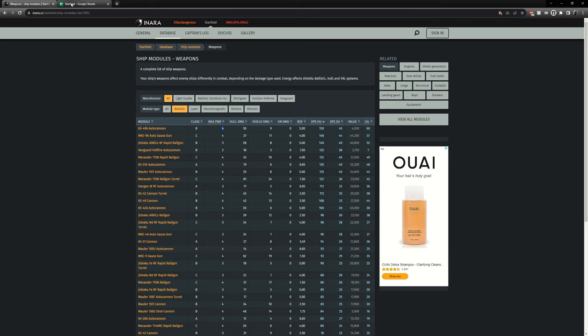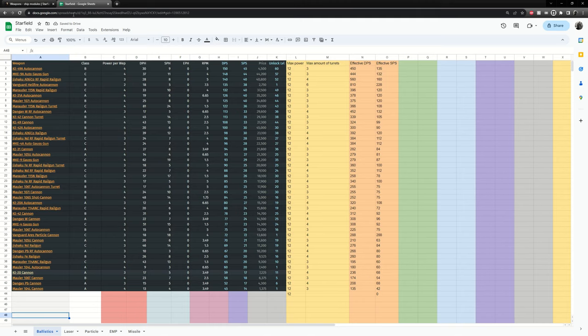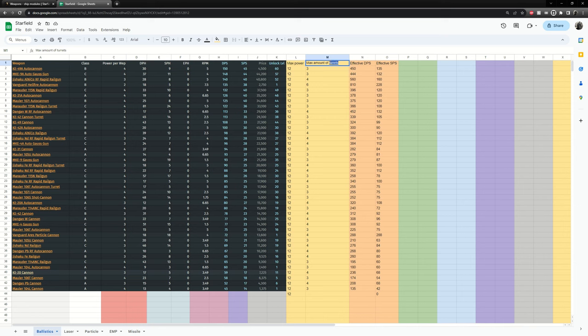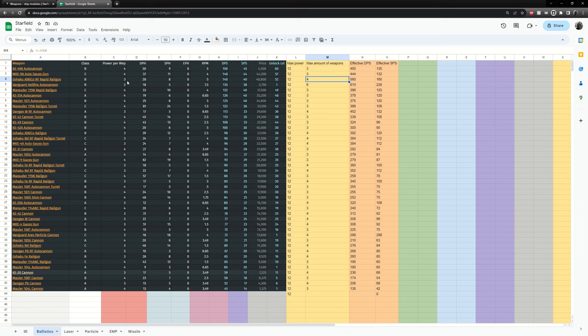So I have a spreadsheet here that I have made that adds a couple of extra columns. So the max power is 12, that's just a hard limitation of Starfield. And here max amount of weapons. Here we go. So that's a simple calculation. 12 divided by 4 is 3. So you can have max of three of these weapons. For these you can have four of these weapons and so on. It's a simple calculation.